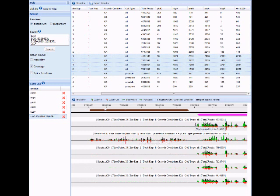For each of the tracks, you see the number of reads that map to the positive strand in green, the negative strand in red, and then the sum of the two as black.